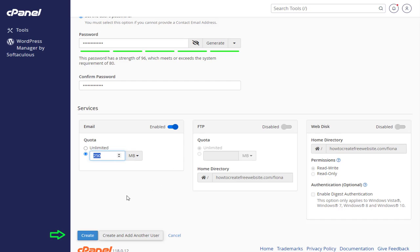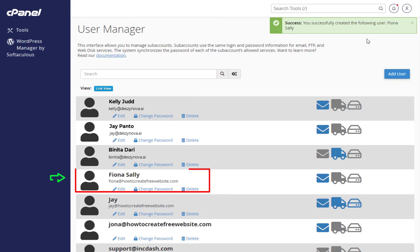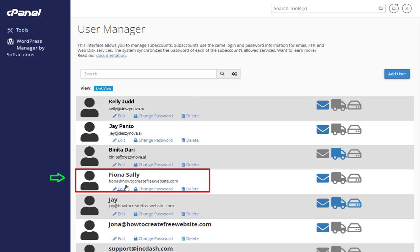We need to click the Create button below, which will create the new user manager for our Namecheap hosting account. And done, you can see the new user manager has been added in Namecheap account.